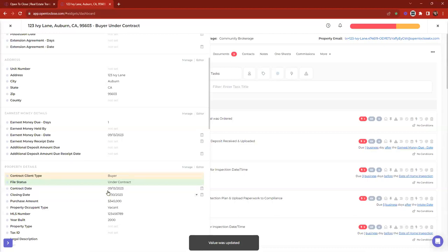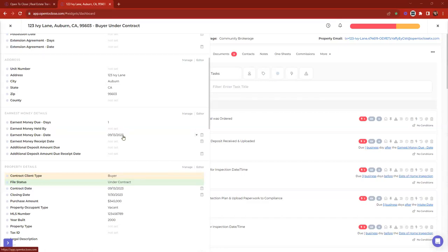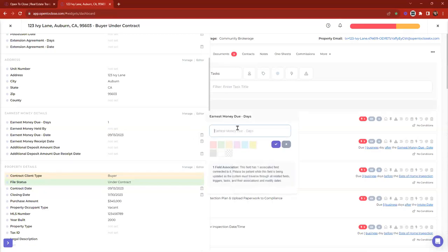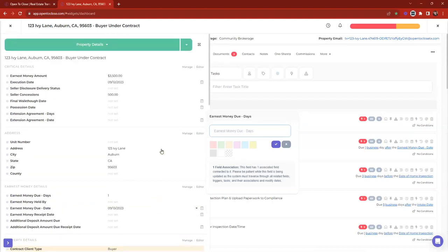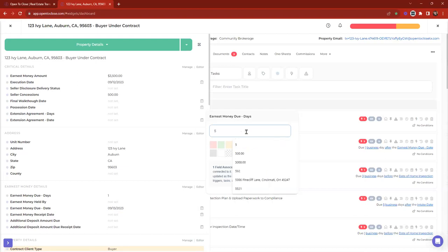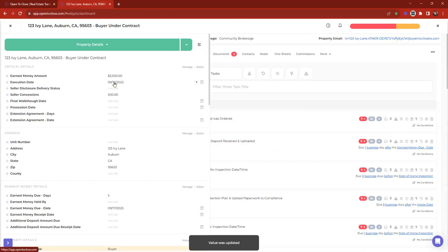The other option is choosing a conditional date — what if it's not always three days? What if an addendum changes it to one, five, six, or ten days? Instead of hard-coding three, we can relate it to a number field. When I click Number Field, I locate 'earnest money due days.' Now it will either be three business days after execution date, or if there's a value in the earnest money due days field, it'll use that value instead. So when I update the earnest money due days field on a property to five, it automatically recalculates the due date to the 17th — no counting on fingers or checking calendars.